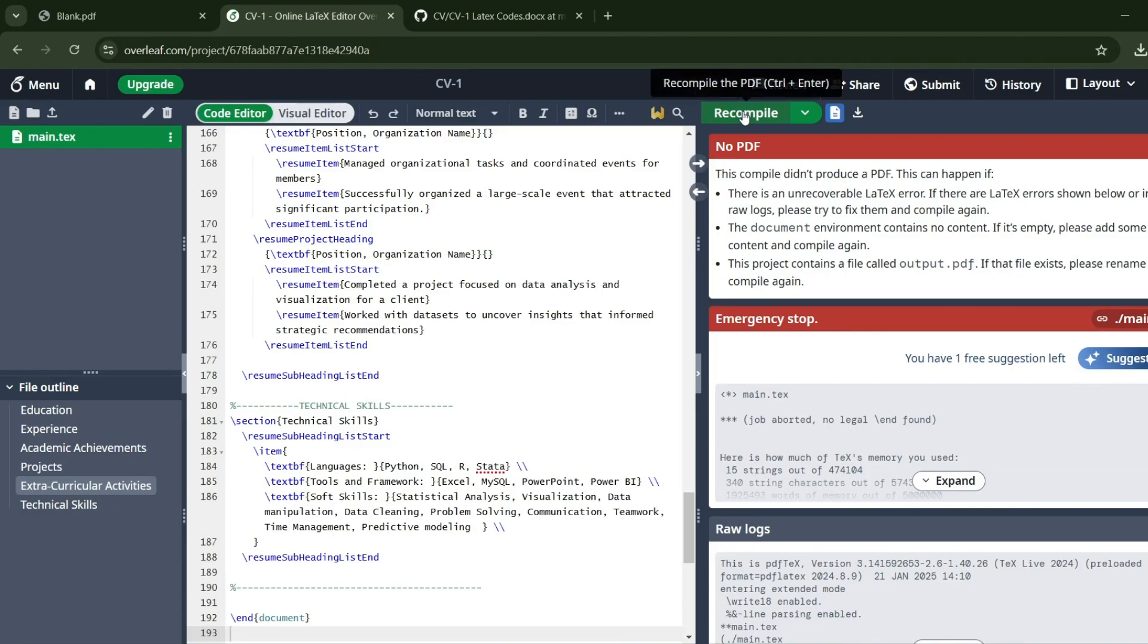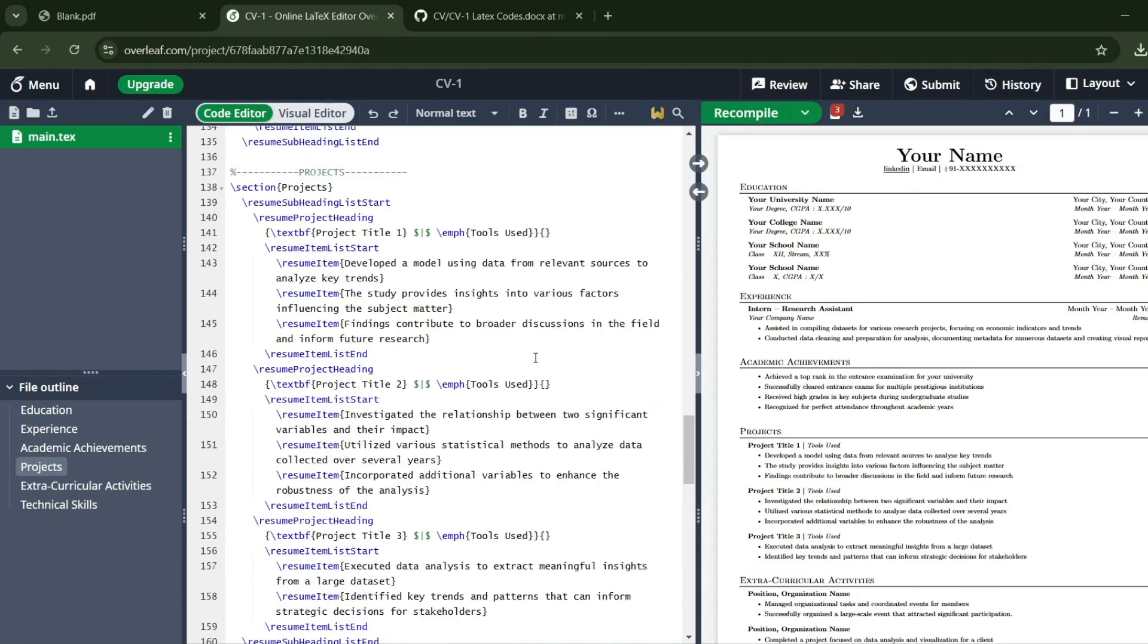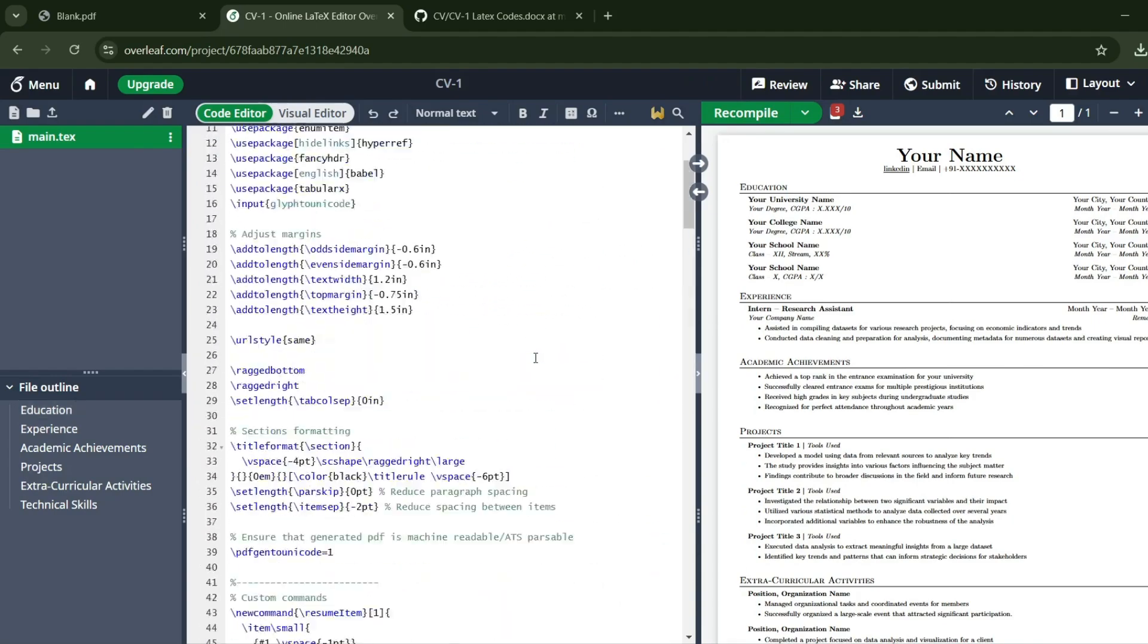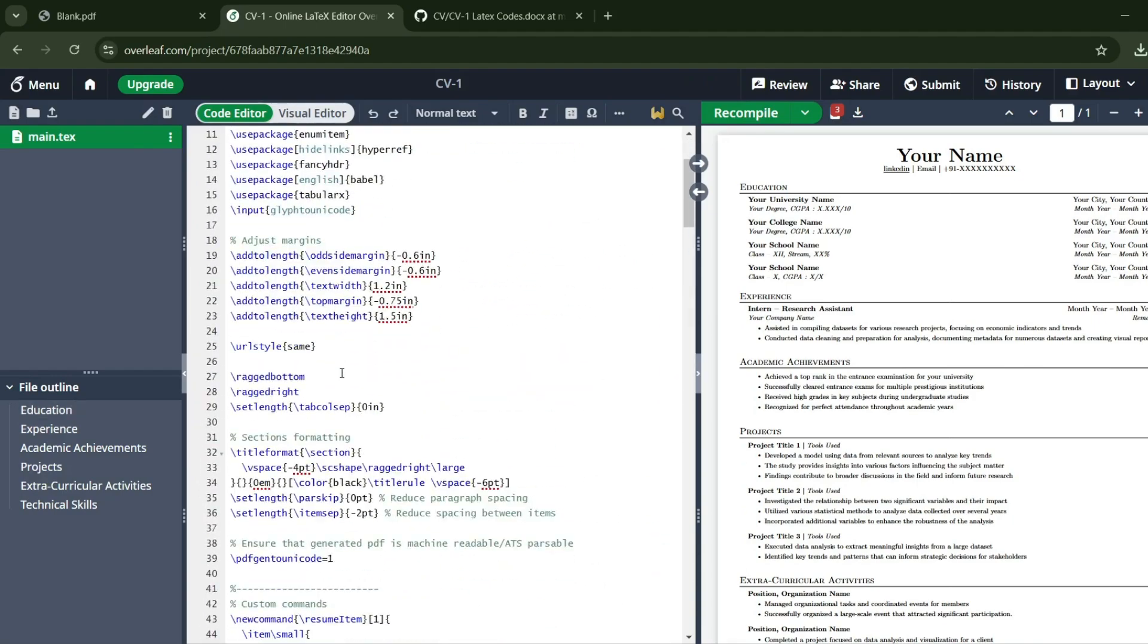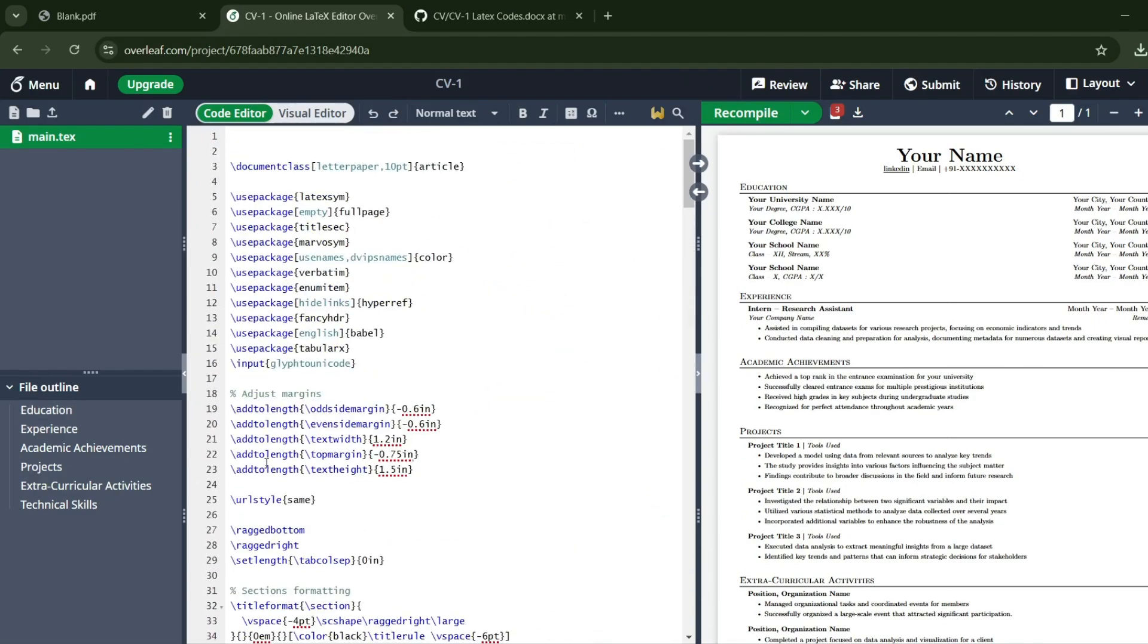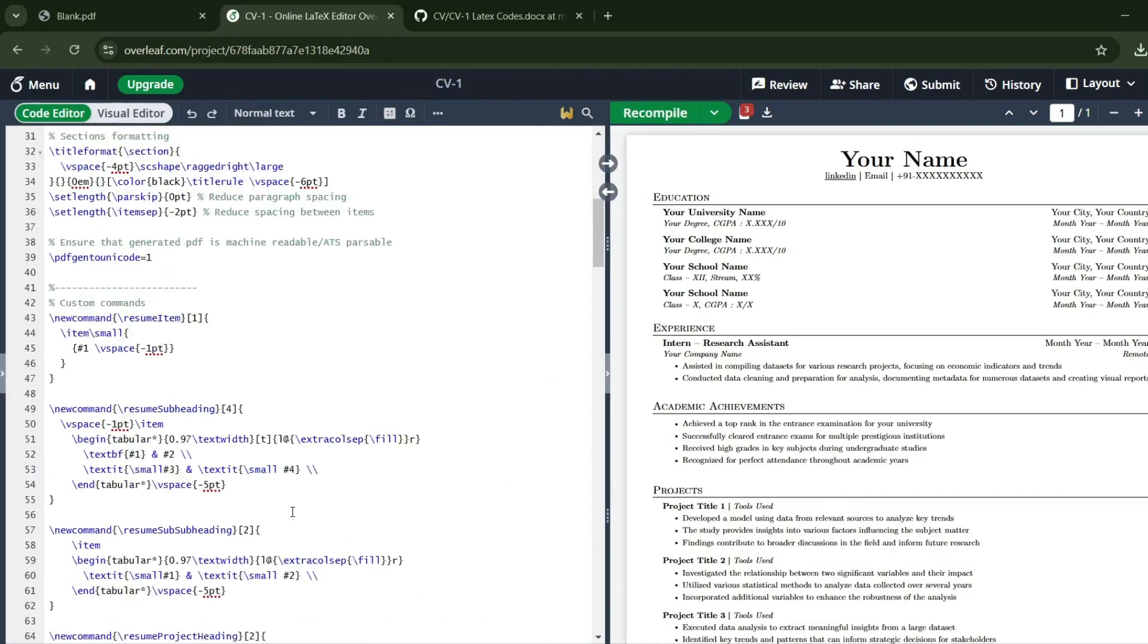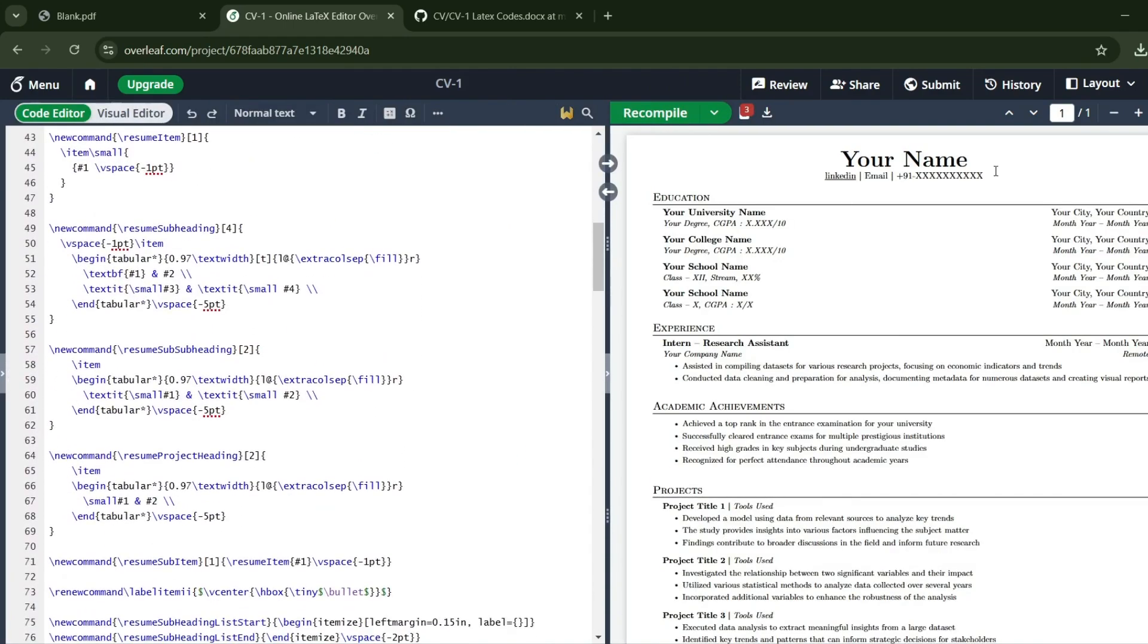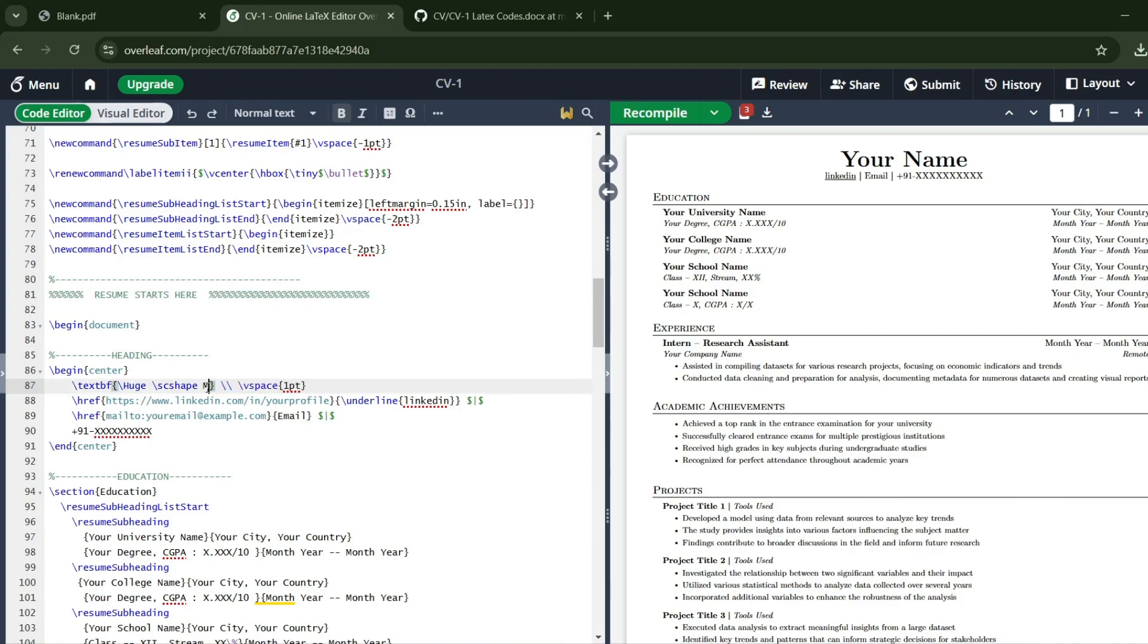Just press Recompile. By the way, these percentage signs are for comments. If you click here, it will redirect you to where the code is written, so it becomes very handy.